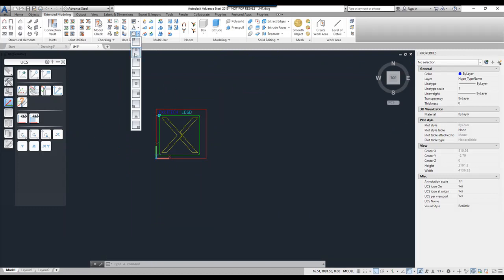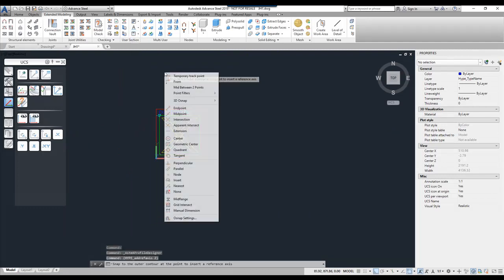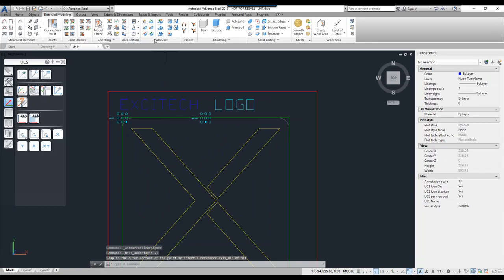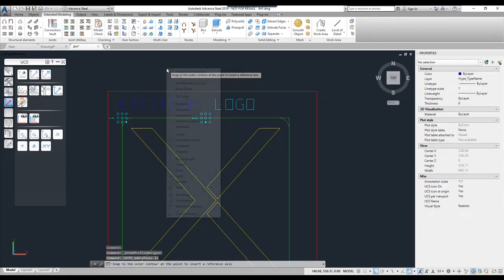Repeat this process. So the upper middle and again I go to midpoint. Basically I put in the nine points.